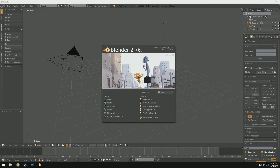Hey guys, how's it going? Remington here, and today I'm with you for a new series I'm starting called Material Mastery. This is going to be a tutorial in Blender using Cycles, and in this series we're going to be going over all of the different aspects of materials so I can help you guys master material making in Blender.